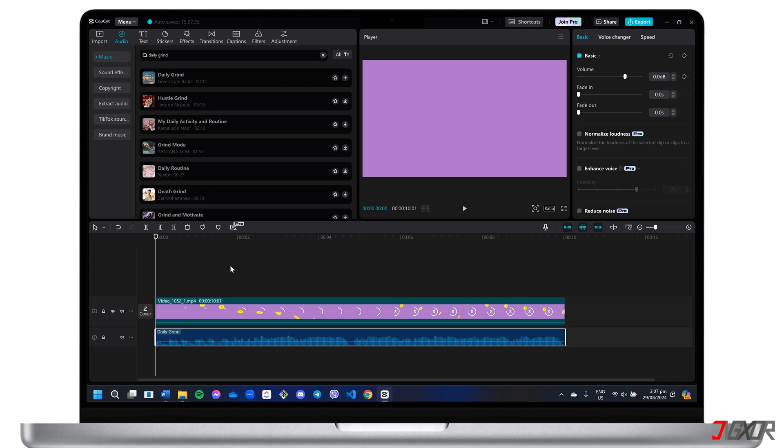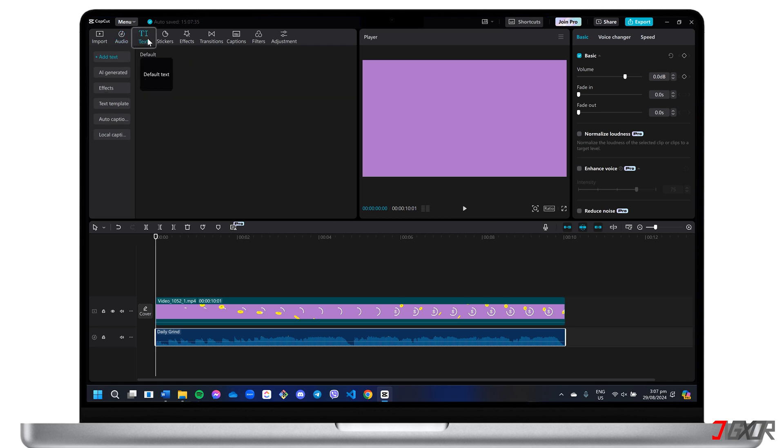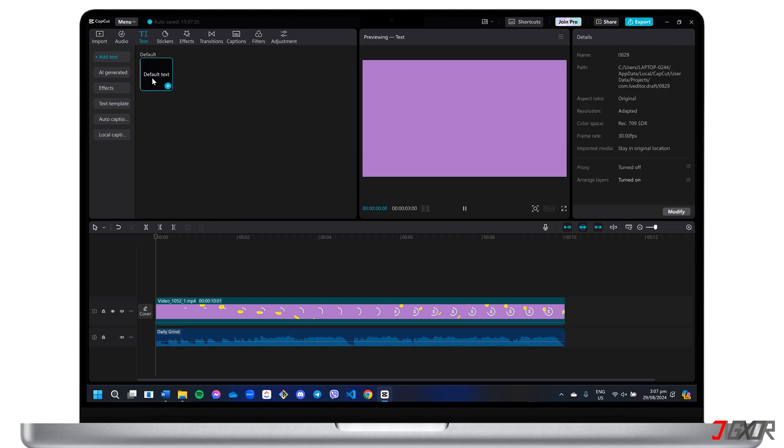Next, navigate to the Text section to add text to your intro, typically including your channel name, slogan, or any other information. You can design the text from scratch by entering the default text and customizing its font styles, effects, transitions, and more.